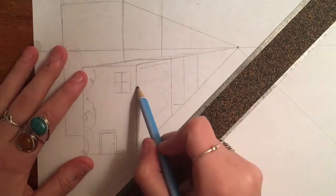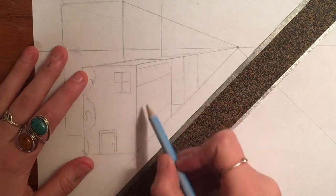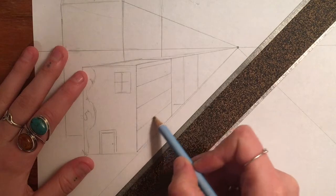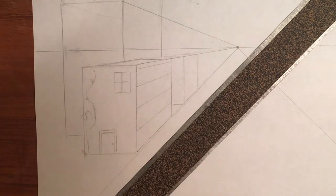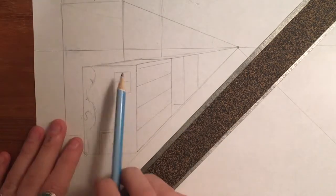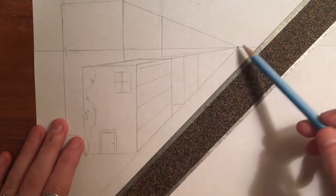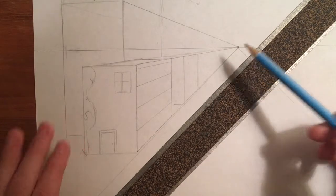So I've drawn some very light, and I'll go over them so you can see them, very light lines across my building. But they're not perfectly parallel. They're all connected to the vanishing point.